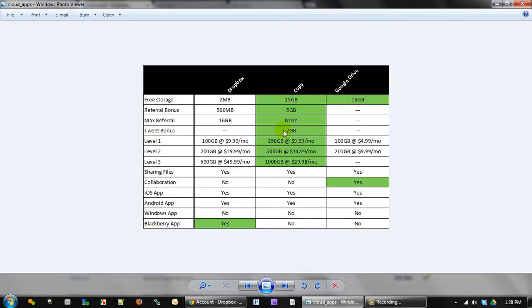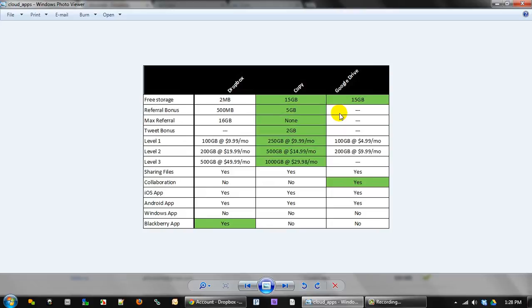Secondarily, there was a tweet bonus. So if you tweet out about this new app called Copy, and they provided it for you, all you had to do was click a button and send it out on your Twitter feed, you get an extra two. So I have 22 gigs of storage right off the bat without referring anyone versus the 15 from Google Drive. So obviously, it's more space, different functionality a little bit here. But at the surface, Copy was smoking Dropbox in my mind.